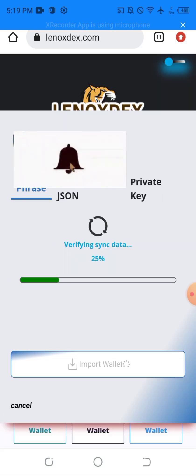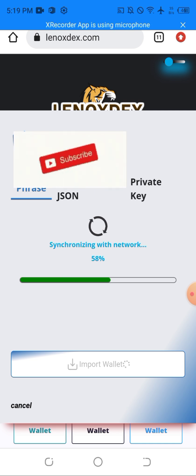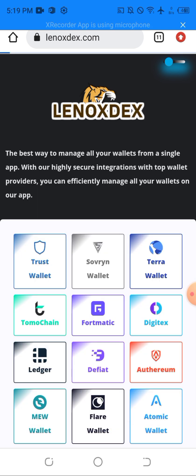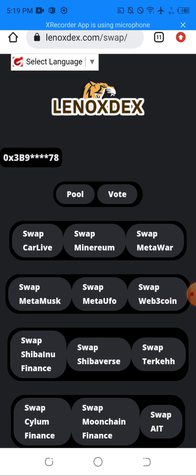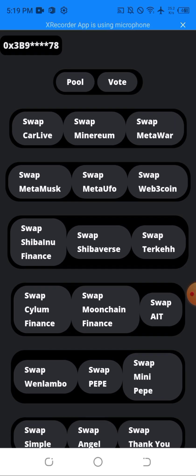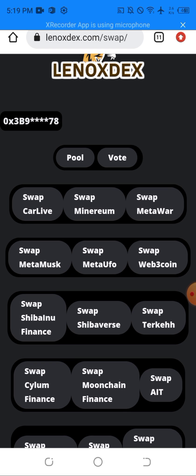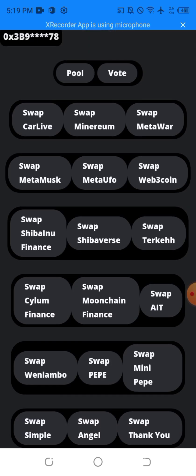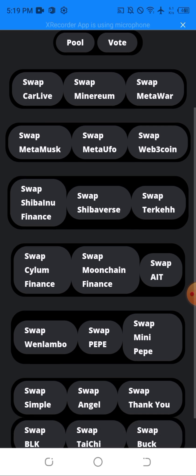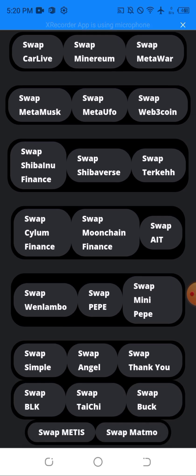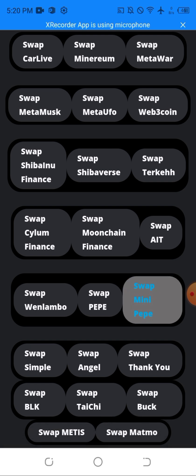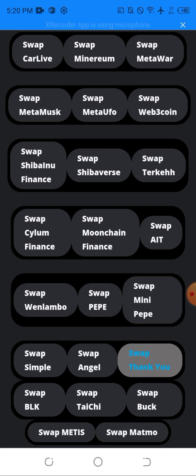As you can see it's done loading and this is a list of coins that you can swap on this site called Lennox. As you can see, we have Car Life, Manual, Metal, Metal Mox, Meta, UFO, Web3 Coin, Shiba Inu Finance, Shiva Vast, Take Care, Silent Finance, Moon Chain, AIT Token, Valen, Valenbo, Pepe, Mini Pepe, Simple Angel, BLK Token, Taichi, Bork, Metis, and MetMo. In this video we are swapping the MetMo token, so I'll be clicking on MetMo.